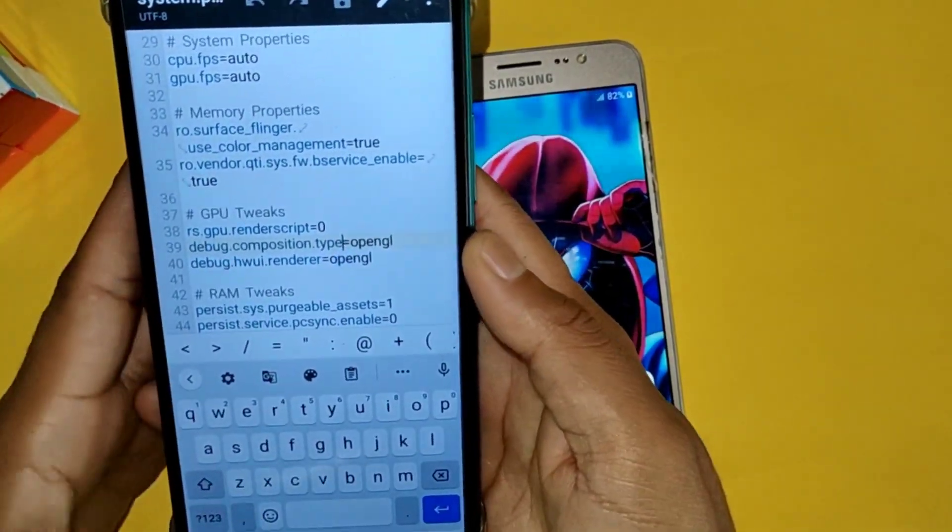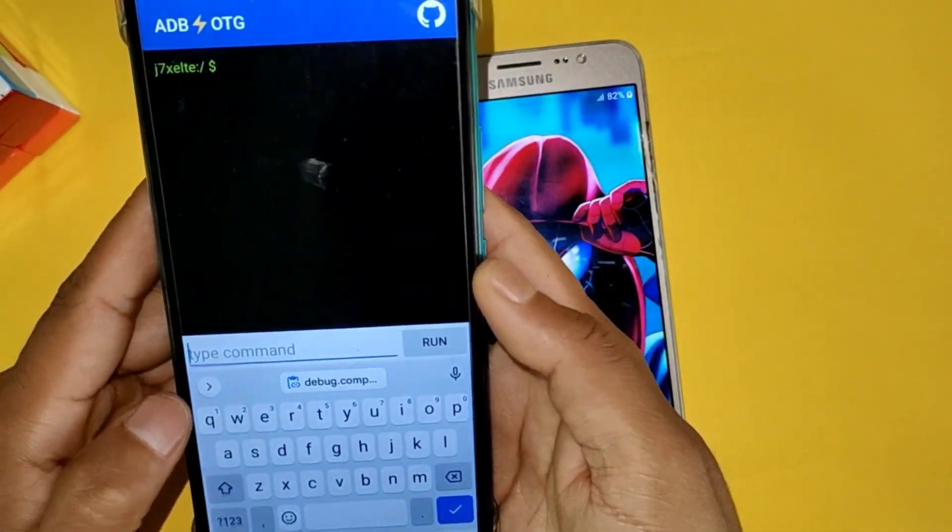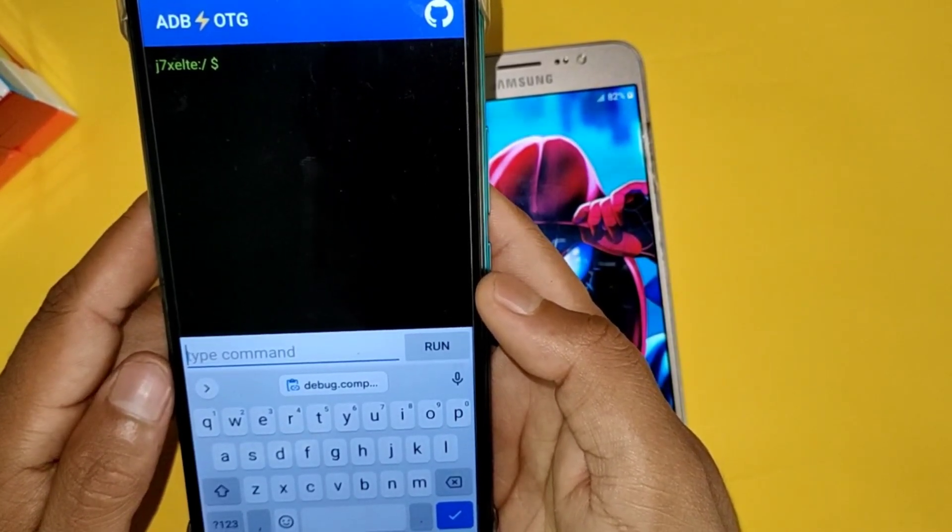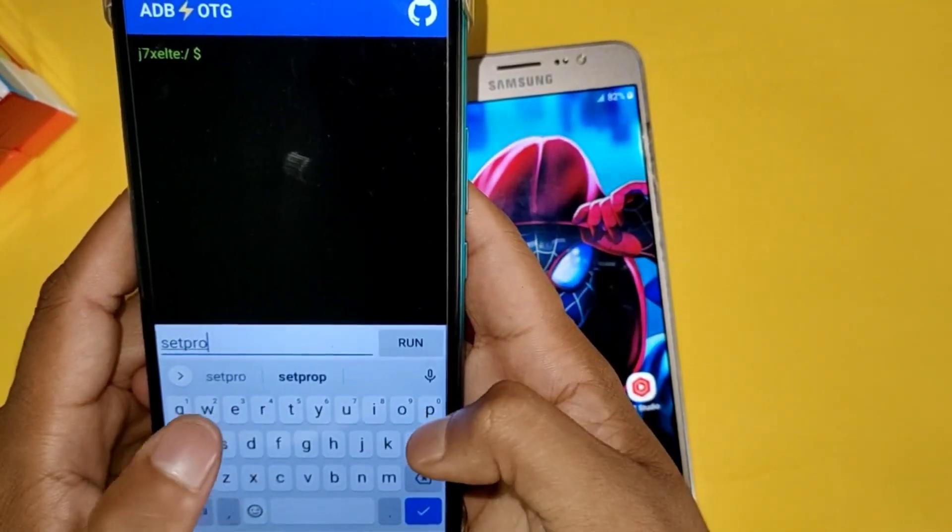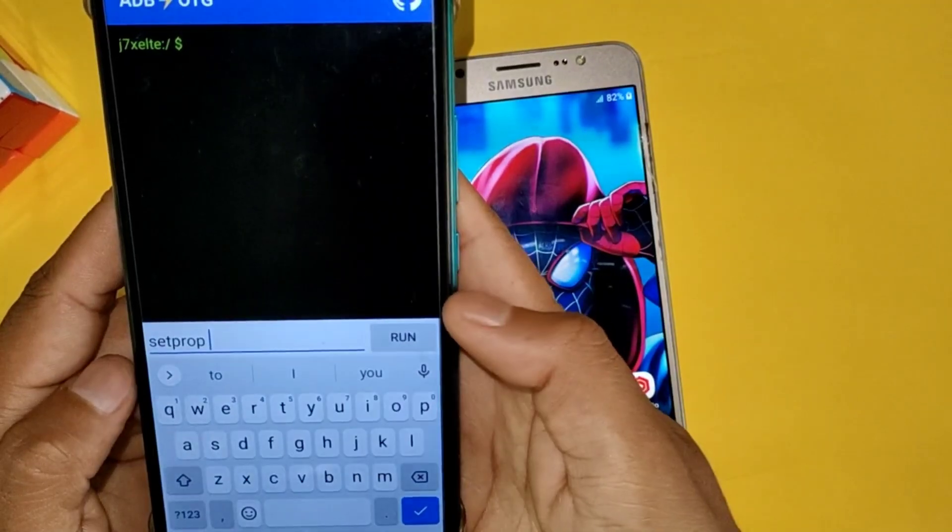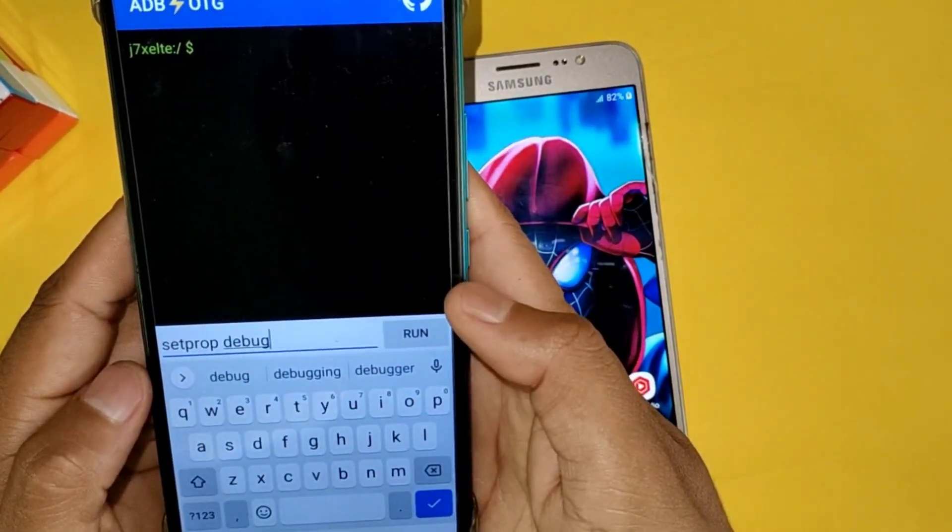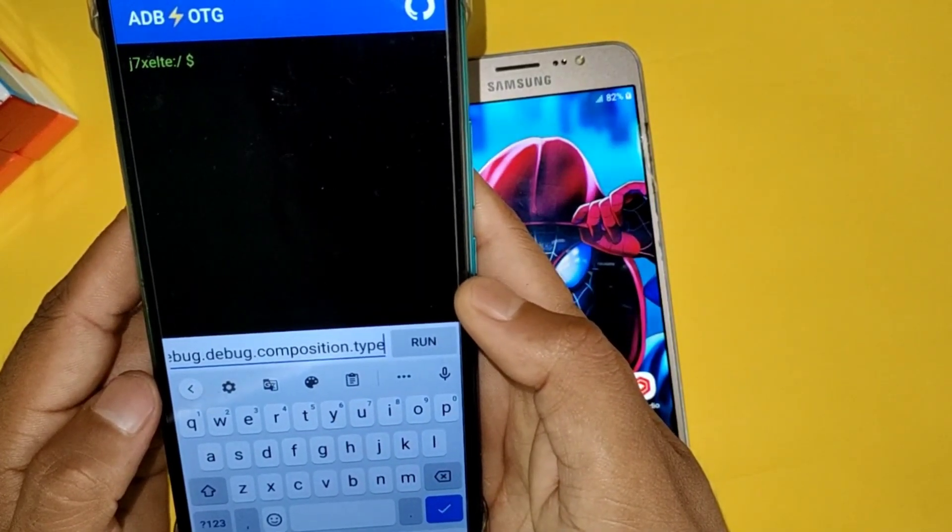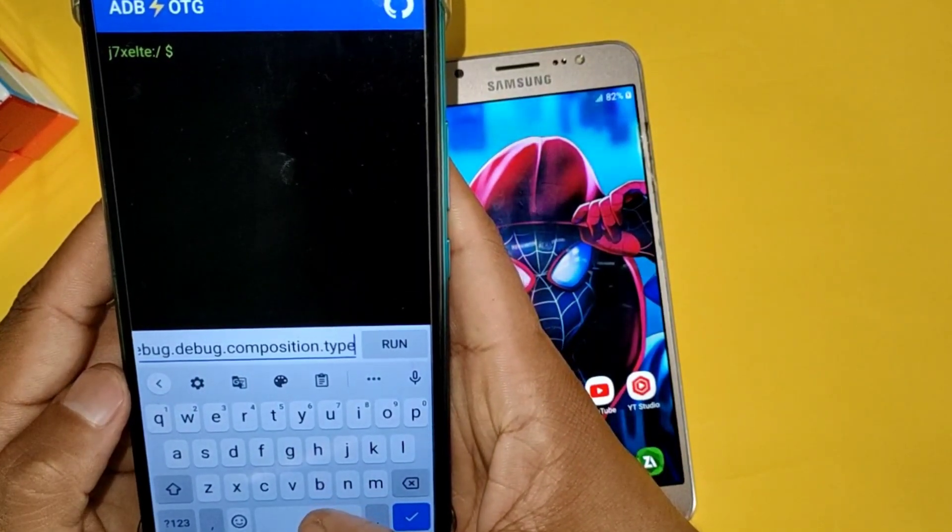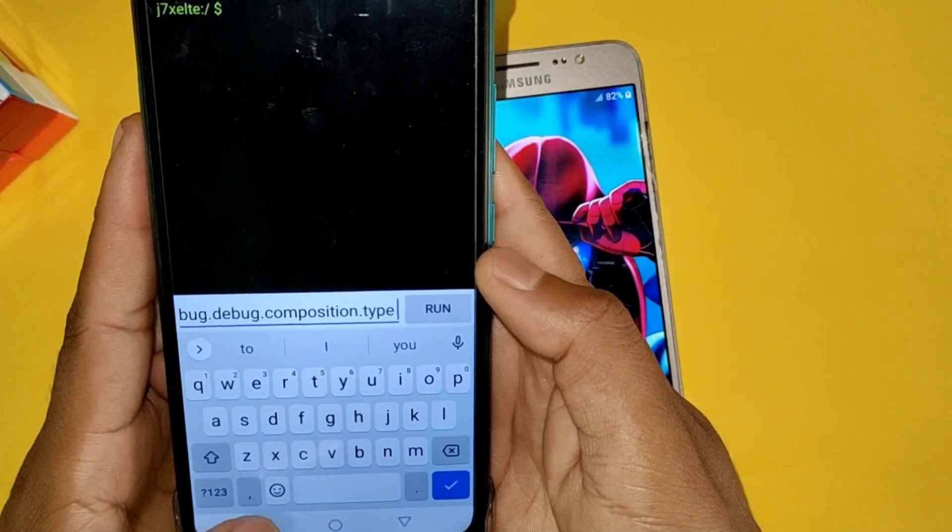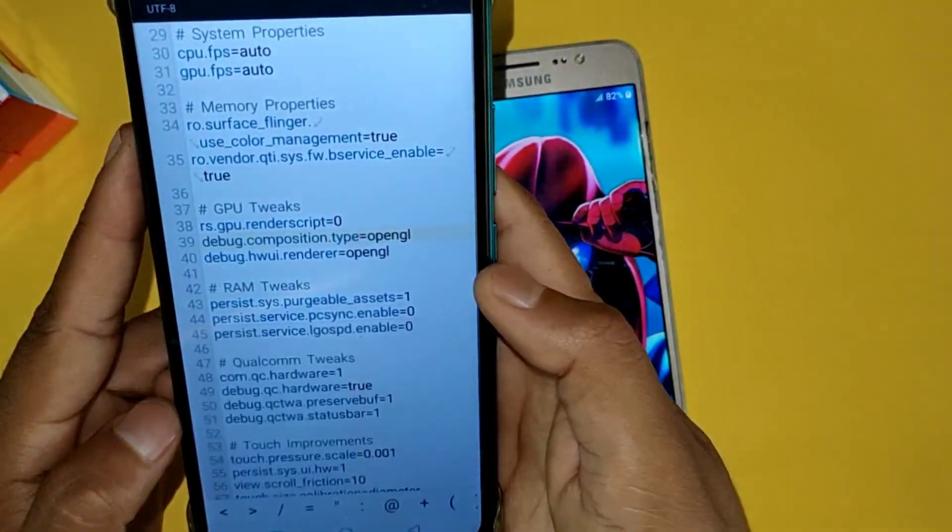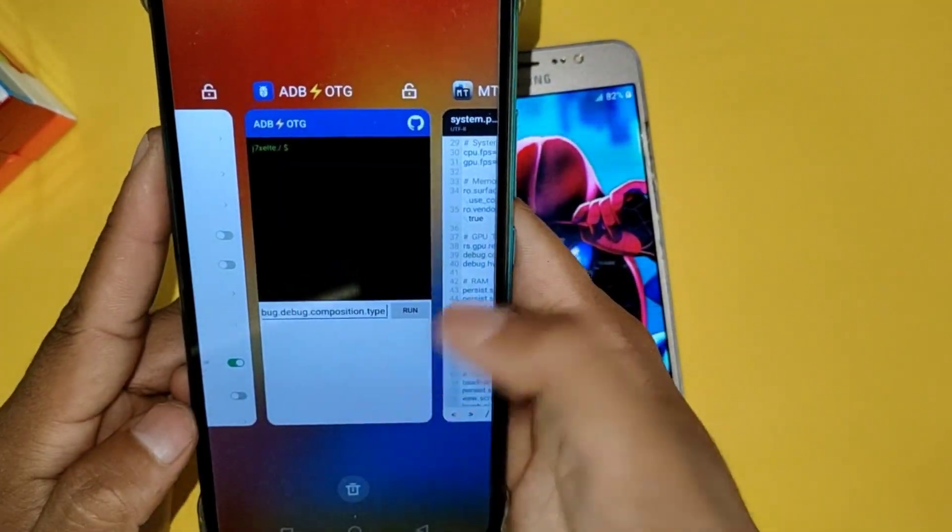First select which script you want to add. Like if you want to add this command, simply copy this script code, then go to ADB app. But guys, before pasting the code, type here setprop space debug.all. The spelling should be in small letters, and then paste the copied script code.